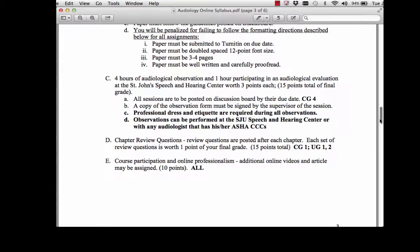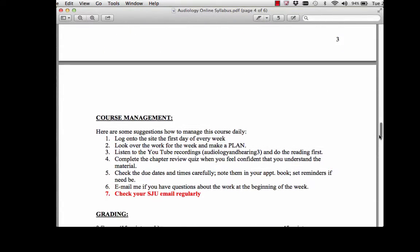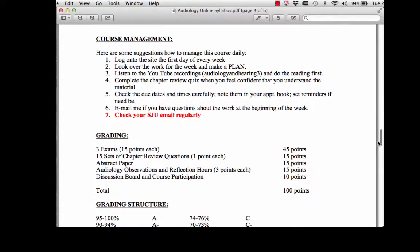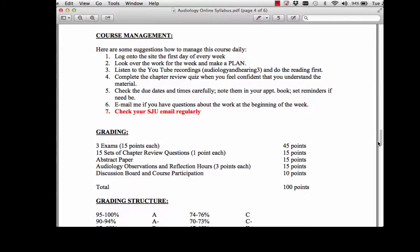Also, course participation and online professionalism. Every now and then I'll assign a different video — I want you to watch it and participate with the class, and always be professional. The best way to do this is to log on to the site the first day of the week, look over your work, make a plan, and listen to the YouTube recordings. They're going to be embedded in Blackboard or you can go to my YouTube site, Audiology and Hearing 3. Do the readings and then, when you feel confident with everything, take the chapter review question. Make sure you follow the due dates and times carefully.